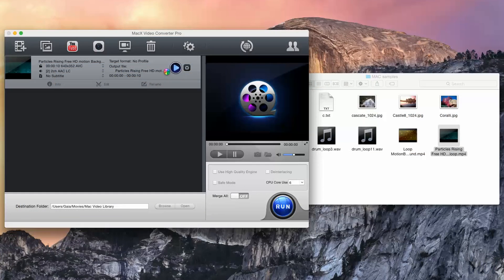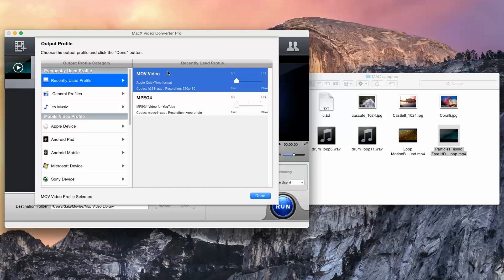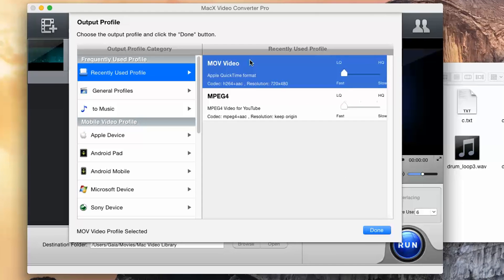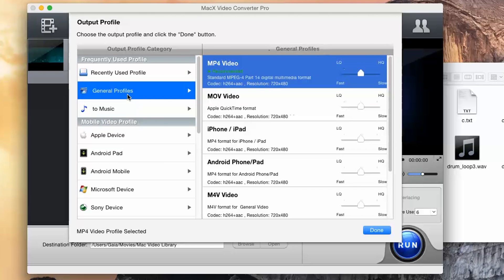When you add the first media file, the Output Profile dialog box appears. This lets you decide the final format the media file must have after the conversion. On the left, choose the right section.